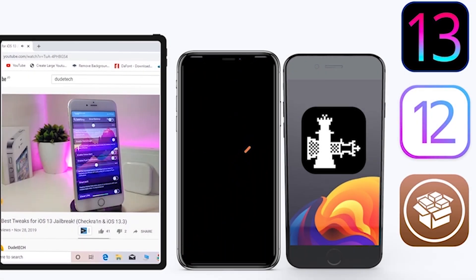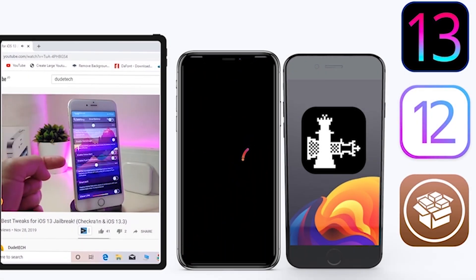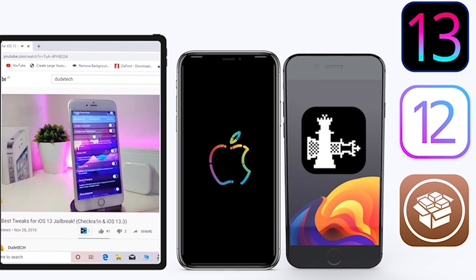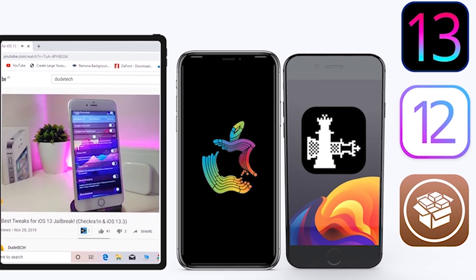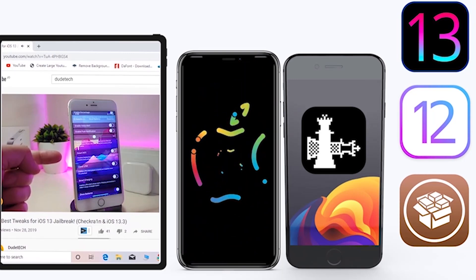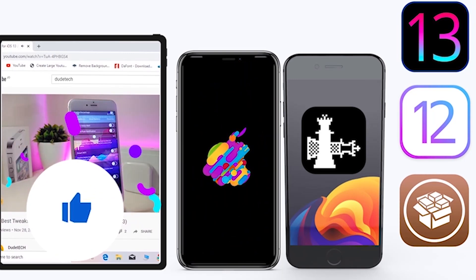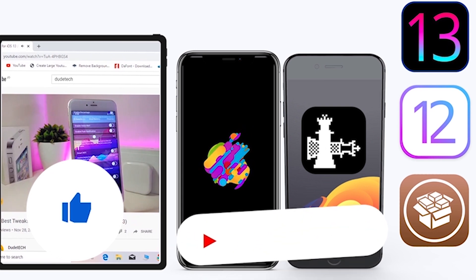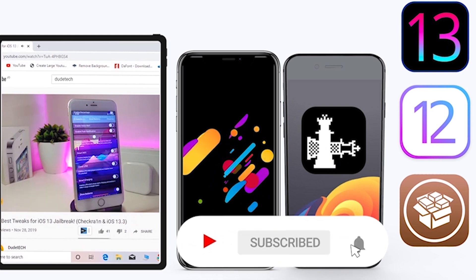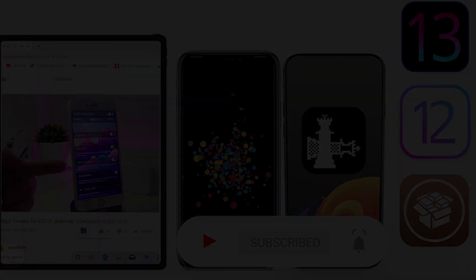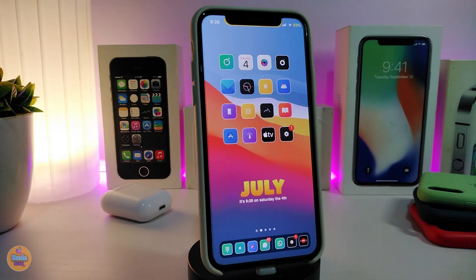Welcome back to the channel — time to talk Cydia tweaks. For those who jailbreak their devices on Unc0ver and checkra1n for iOS 13 up to 13.5, these Cydia tweaks will be for you. Before I start today's video, give the video a big thumbs up, subscribe, and hit that notification bell so you'll be notified whenever I release a new Cydia tweaks video.